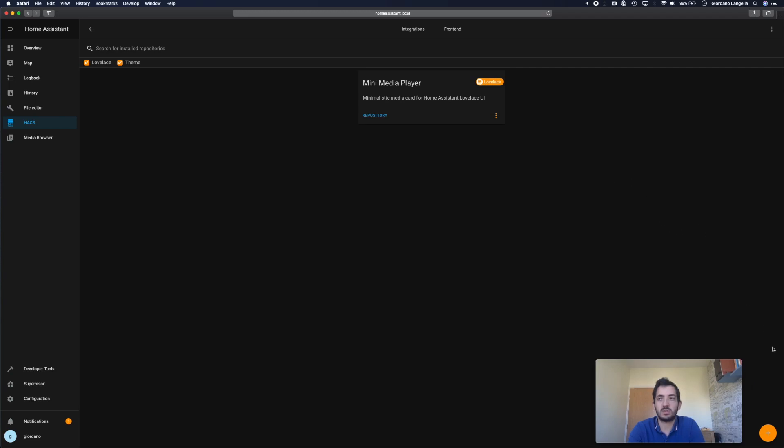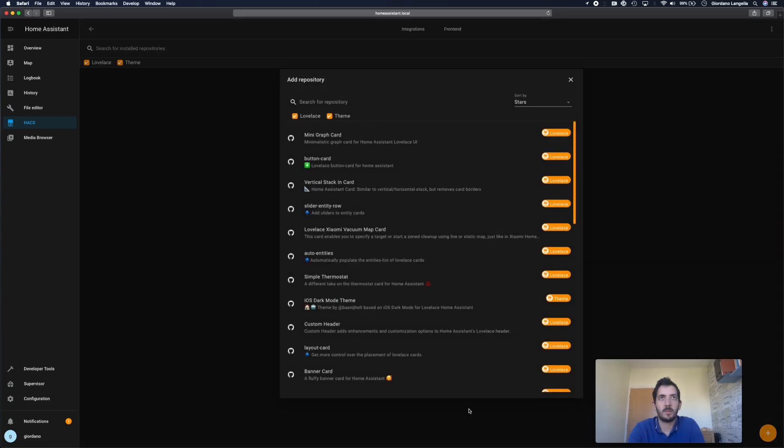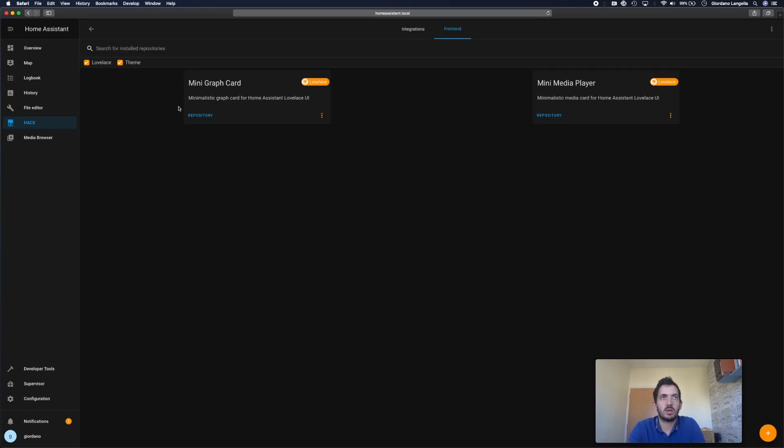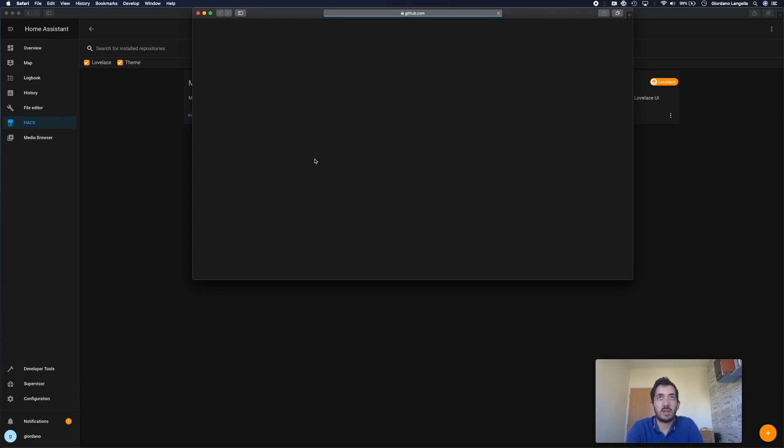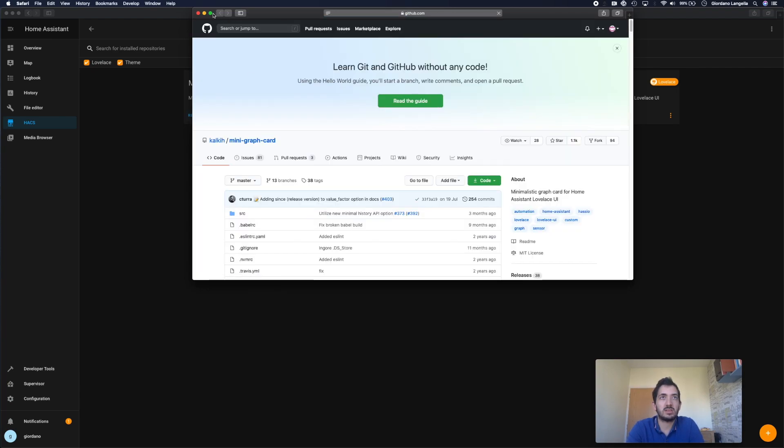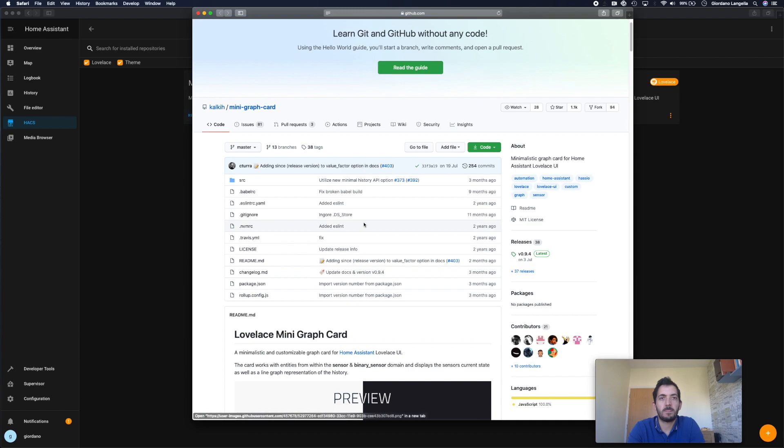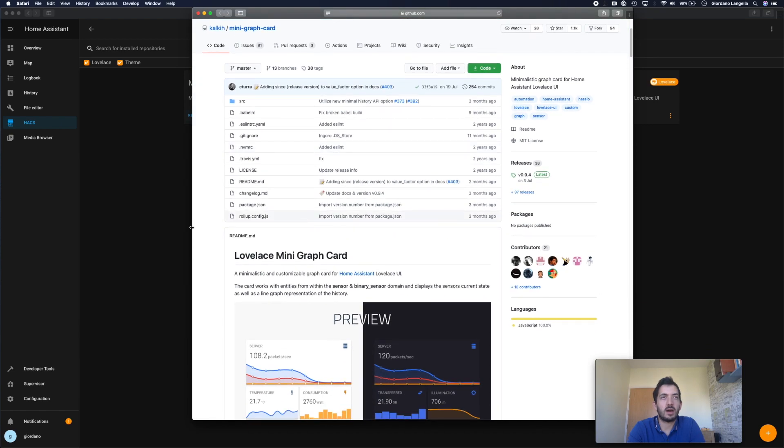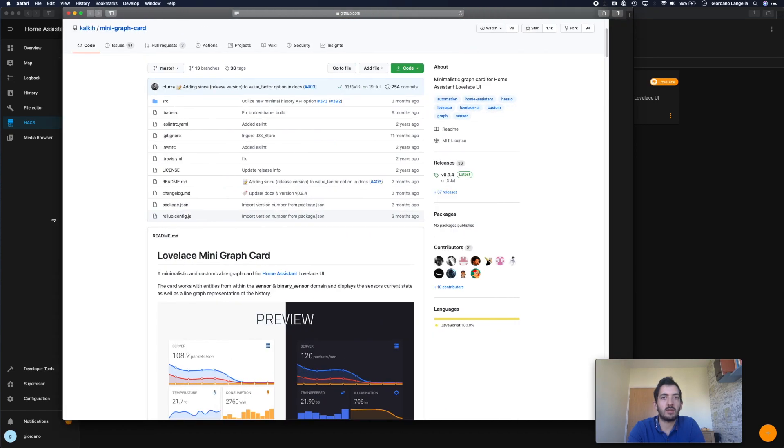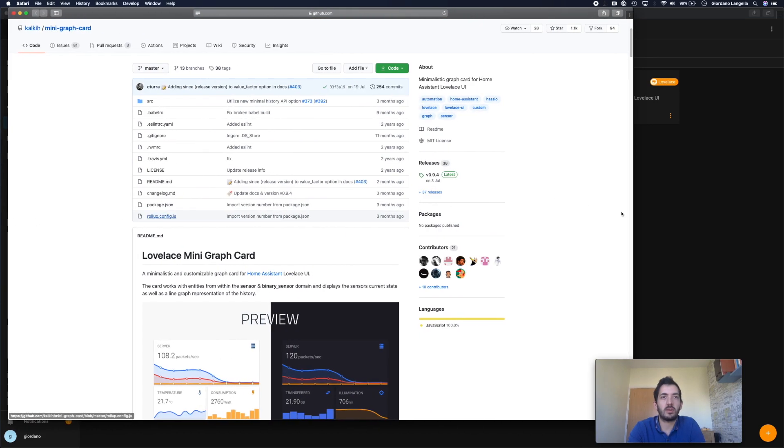Let's try and install another one. So again, plus button. Let's have a look at this mini graph card. So I'm actually going to try and click on this repository and see if I actually see the source code. Ah, okay.